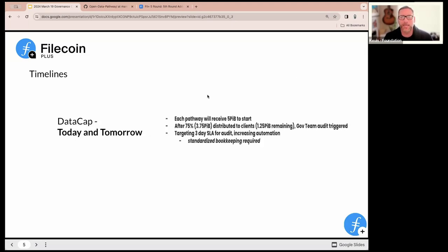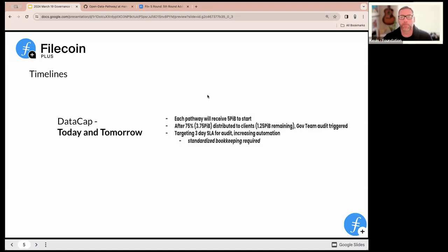Quick check-in on timelines. On data cap: we're finishing up the distribution now that the tooling is ready. Optimistically you should see that today or tomorrow. As a refresh — you'll be getting five petabytes as the initial tranche. As you begin to allocate, at around the 75% mark it's going to trigger what we call an audit. This audit checks if you're meeting your diligence plan as spelled out in your application, and asks questions to make sure this is set before you get larger tranches.